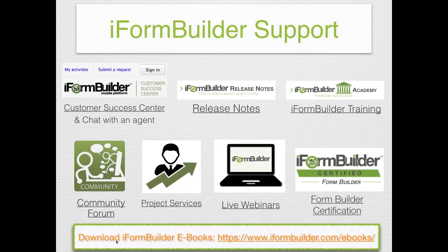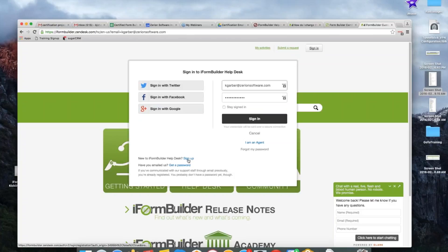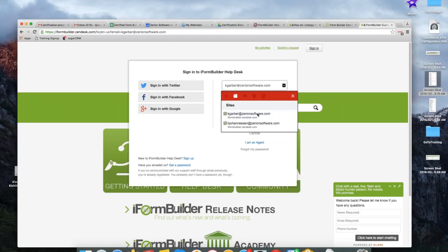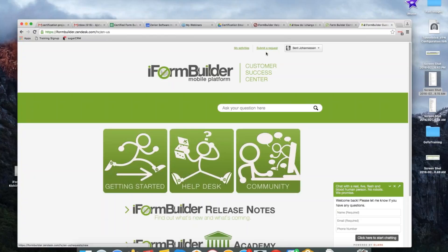The first thing we'll go through is iForm Builder support. I want to make sure you realize we are here for you and know the different outlets to contact us. Our customer success center — I hope you've all gone in there and logged in and created an account. When you get this PDF, you'll be able to click the link to launch it. There isn't an obvious sign-up button; you click 'sign in' and at the bottom there's a sign-up button. You can follow Help Desk articles, track your activities, and see the status of any support requests.